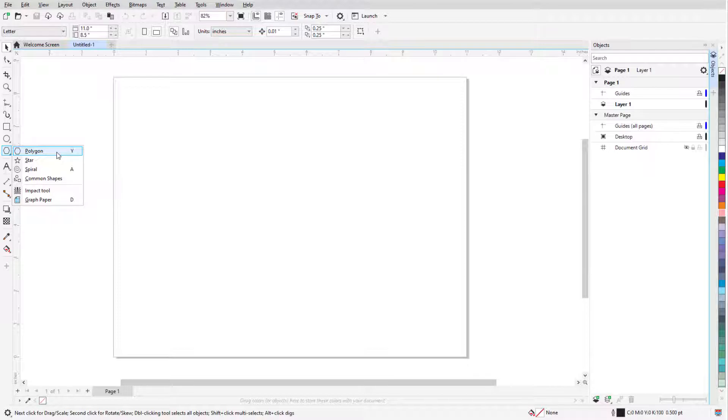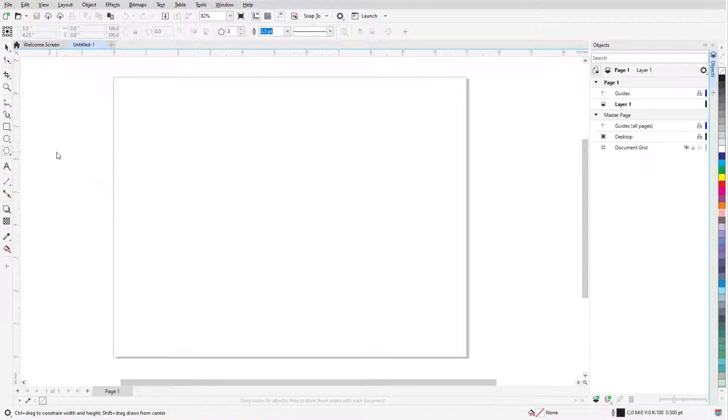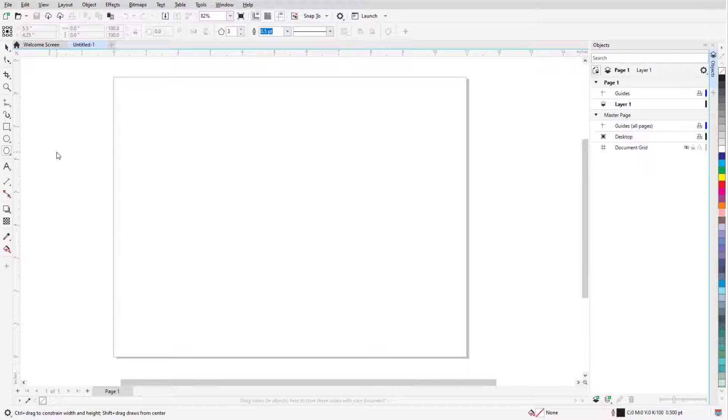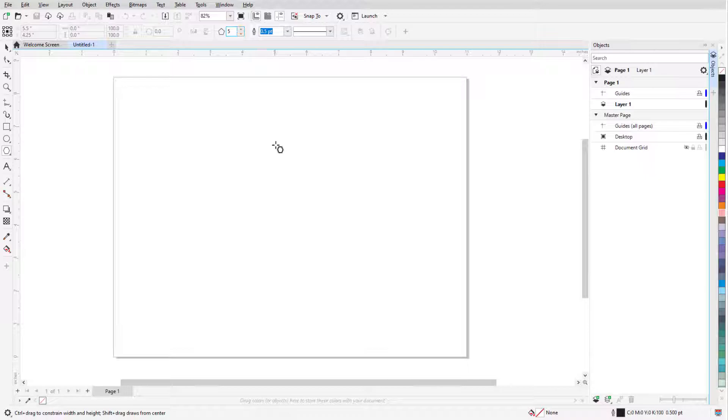This tool can also be activated by the Y shortcut. The Property Bar displays the default Outline Width and Line Style for all graphic elements, which can be changed for a polygon once it's created. I can also set the number of polygon sides.